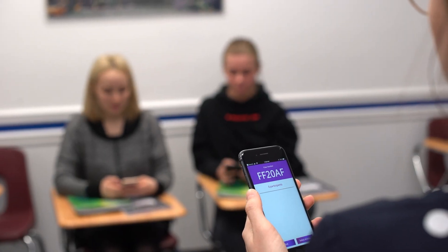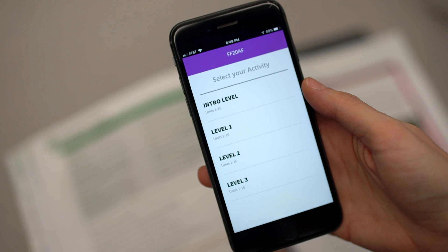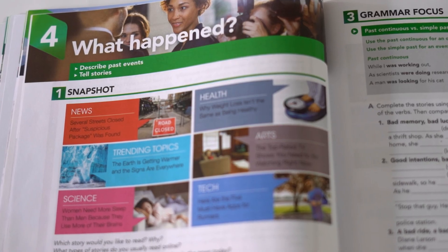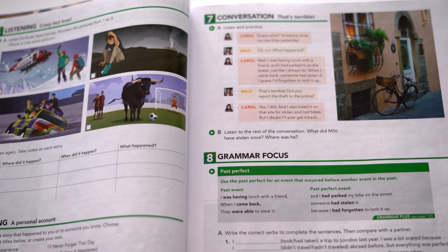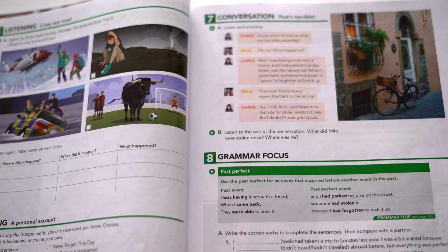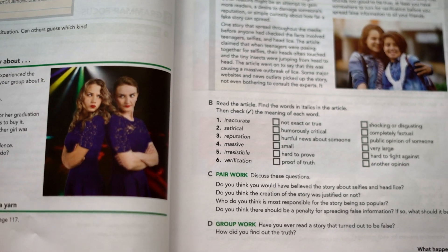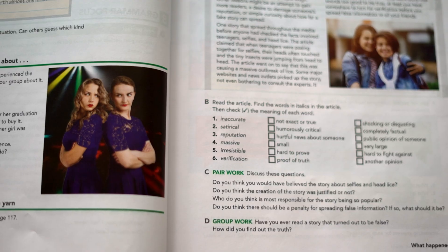Now you're ready to start using the activities. The app allows you to work on interactive activities with students in four parts of each unit: the unit opener, after each of the two grammar practices, and then the unit closer.